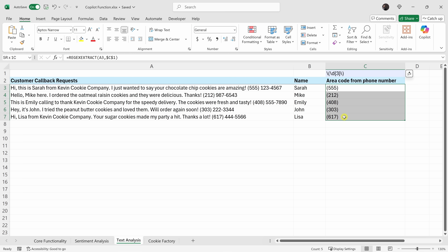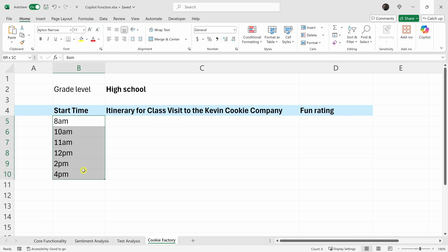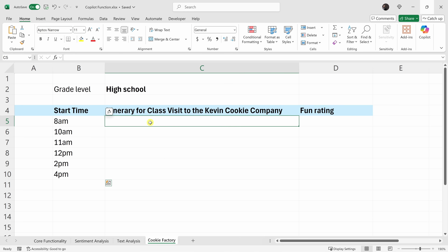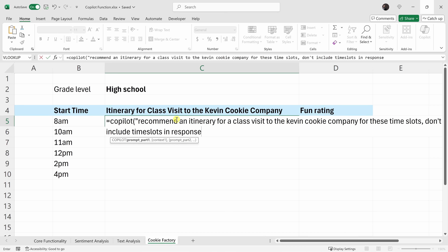Let's now pull everything together for one final fun example. We have some high school students visiting us here at the Kevin Cookie Company, and I'm on point to pull together an itinerary for them for all these different time slots. So let's use Copilot. I'll type in the function name — Copilot — then type in my prompt: 'Recommend an itinerary for a class visit to the Kevin Cookie Company for all these different time slots.'